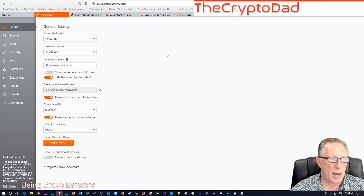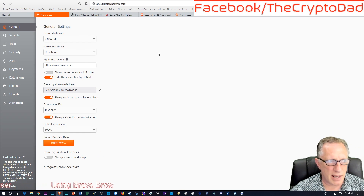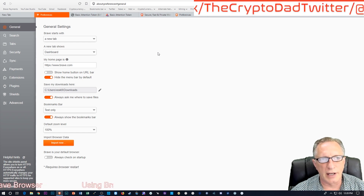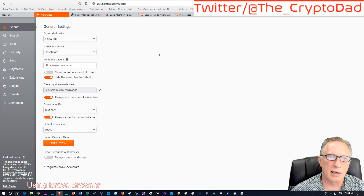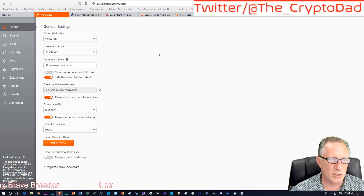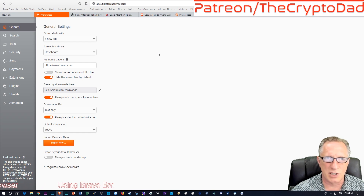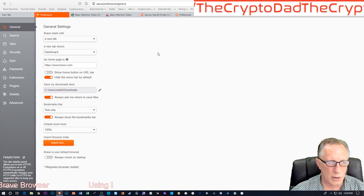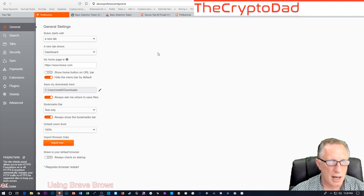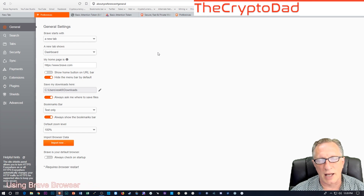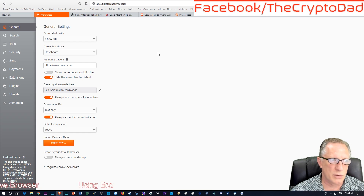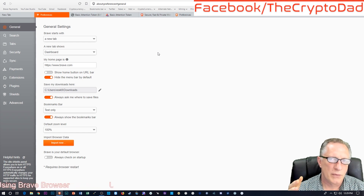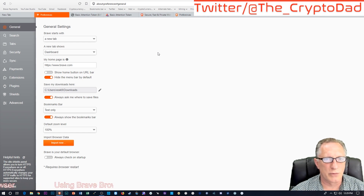Here's the interesting thing about the Brave browser. If you've used ad blockers before, you'll notice that some websites recognize that you have one and either refuse to let you use the site or ask you nicely to disable it because they depend on ad revenue. So this whole ad blocker idea is running into all kinds of roadblocks.